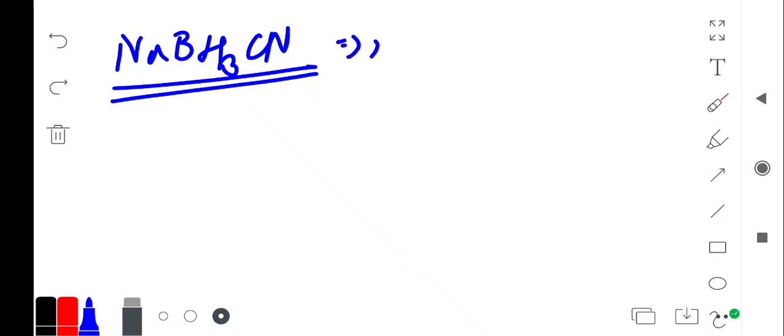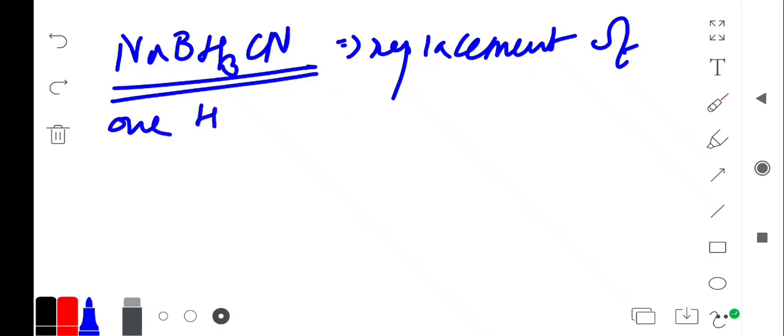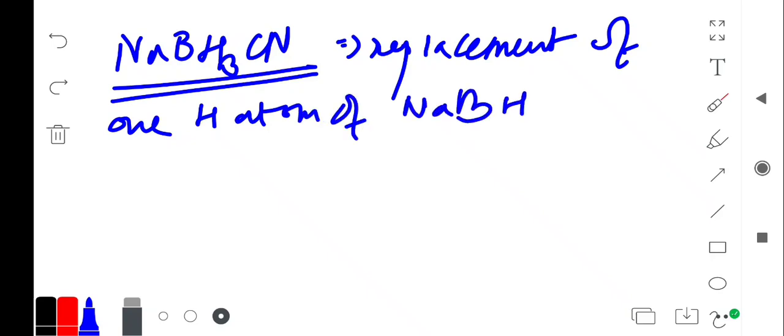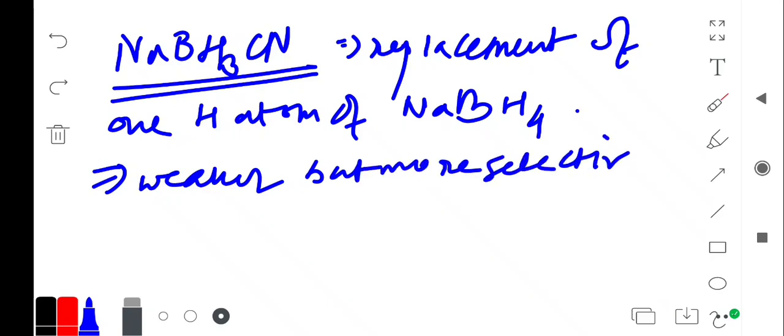It must be produced by replacement of one hydrogen atom of sodium borohydride. It should be weaker in reactivity but more selective.